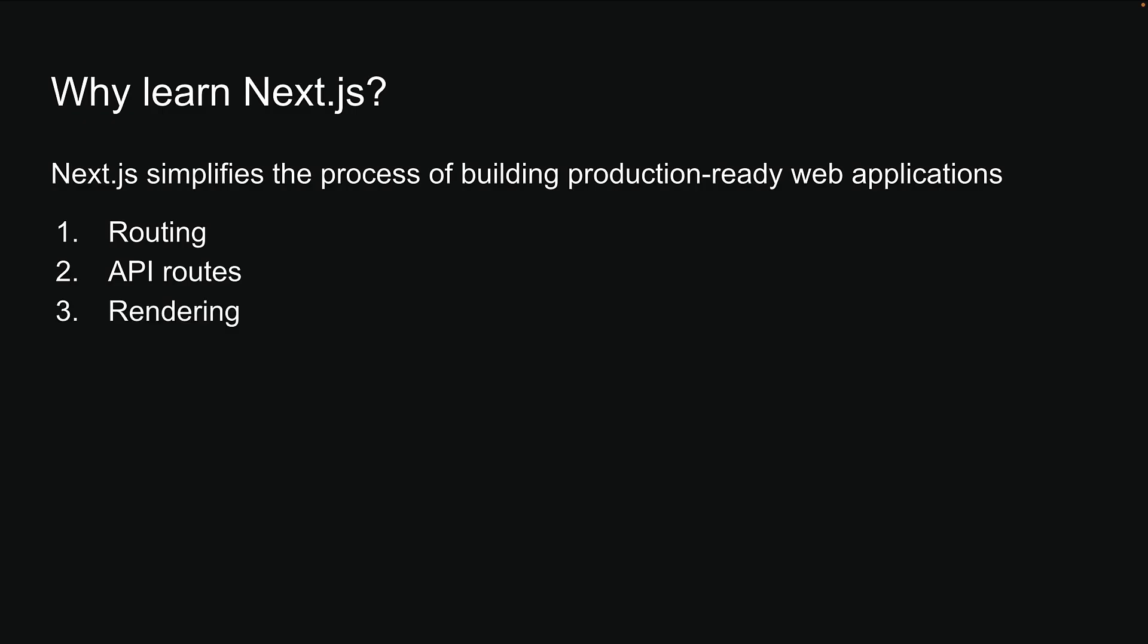Third is rendering flexibility. NextJS supports both server-side and client-side rendering approaches. When implemented properly, this leads to improved performance and better search engine optimization.